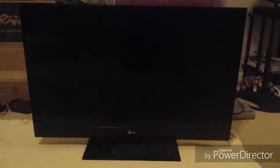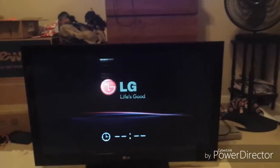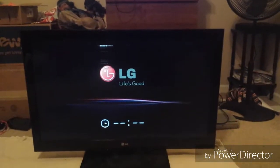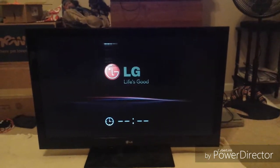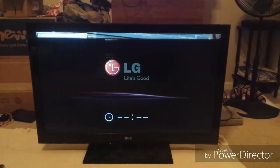LG 42CS570, this is what it does when you power the TV on. TV is now on.